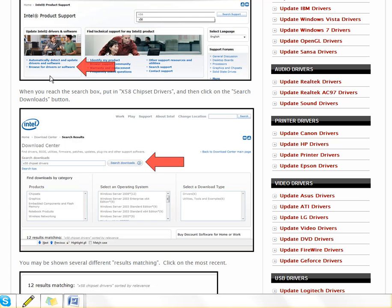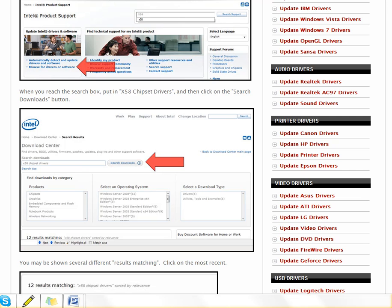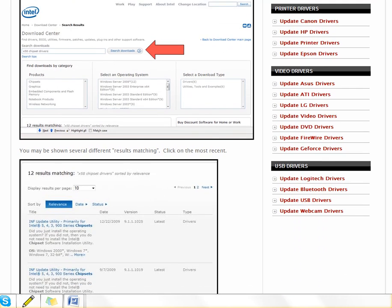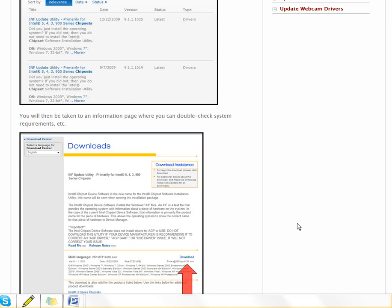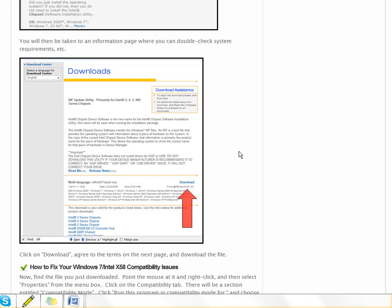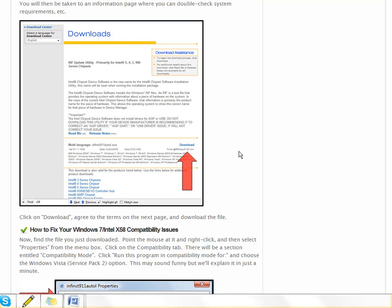Right here it says browse for drivers or software, and then you get down to the download center and you search for chipset. Then it takes you to yet another search where you can get down to your specific chipset. And if you don't know, then you may have to download several and try them out.